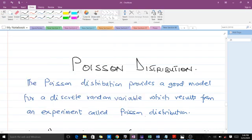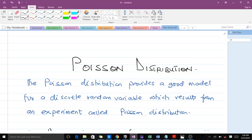Welcome to today's lesson. Today we are going to talk about the Poisson distribution. The Poisson distribution happens to be a discrete random distribution, and in this video we'll try to make the Poisson as simple as possible for you. Please don't forget to like the video and subscribe to our YouTube channel for more videos. I'm Boydokhan Randolph, a third year student of mathematics at KNUST.